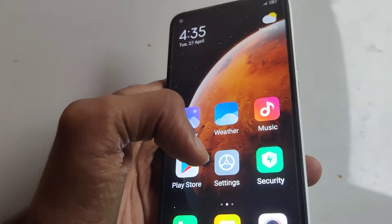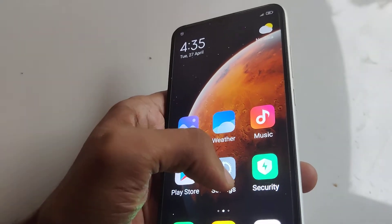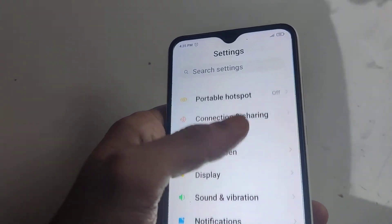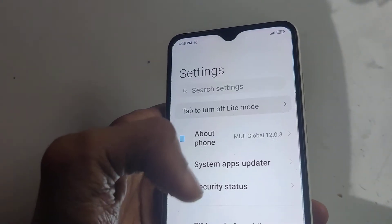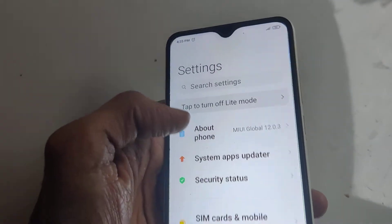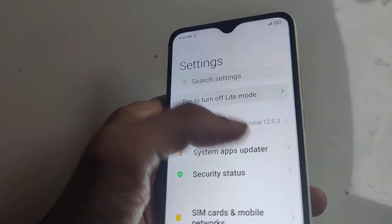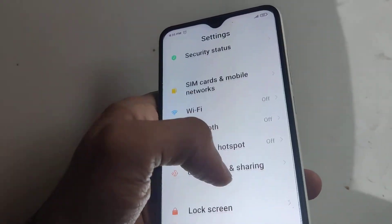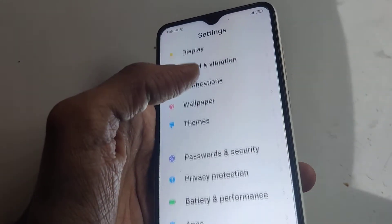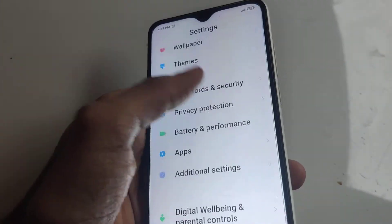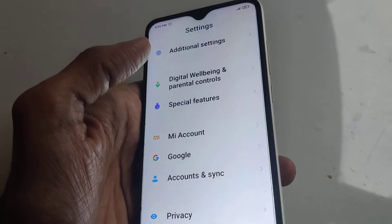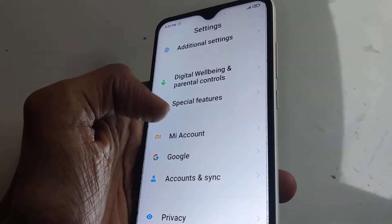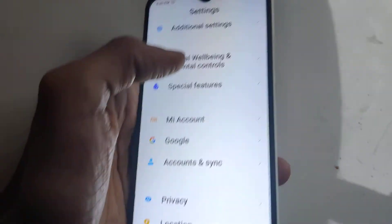For doing this you must first go to the Settings. In the Settings section there is an option — you can choose to pick the Special Features.